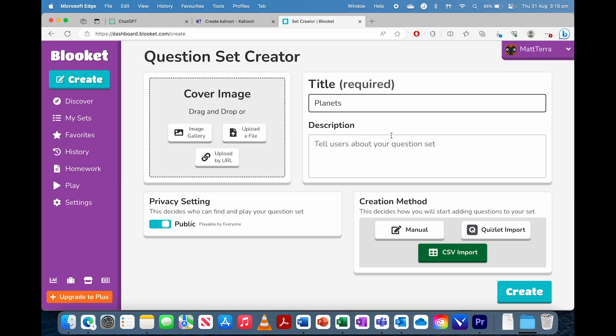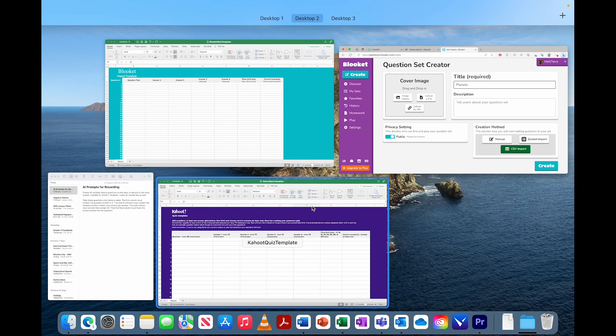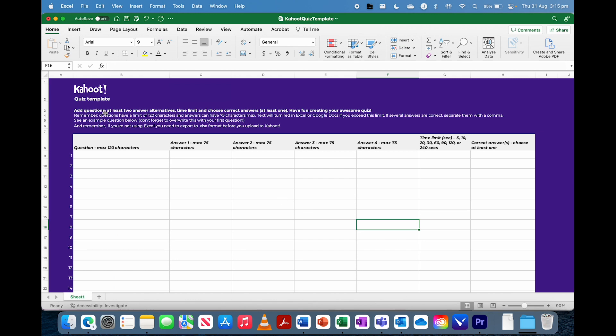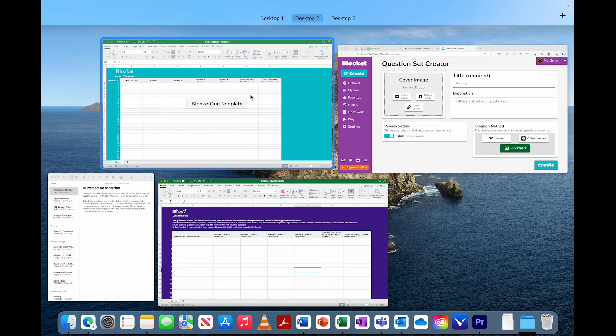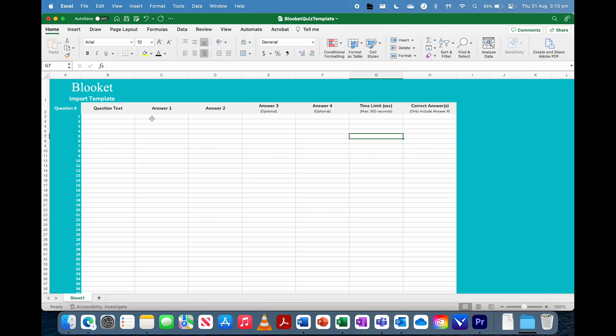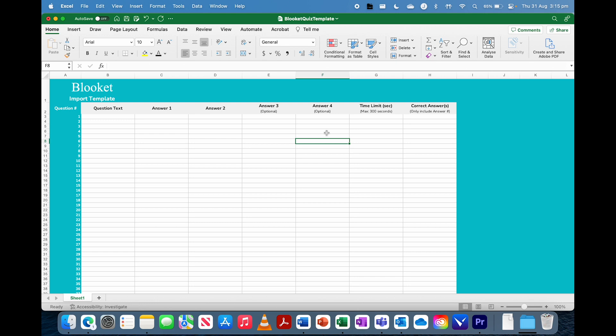The templates look like this, so this is the Kahoot one, and this is the Blooket one. They're virtually the same, it just asks for the questions in this column, and then the four answers in their own column, time limit in seconds, and then correct answer at the end. And it needs to be in a number.